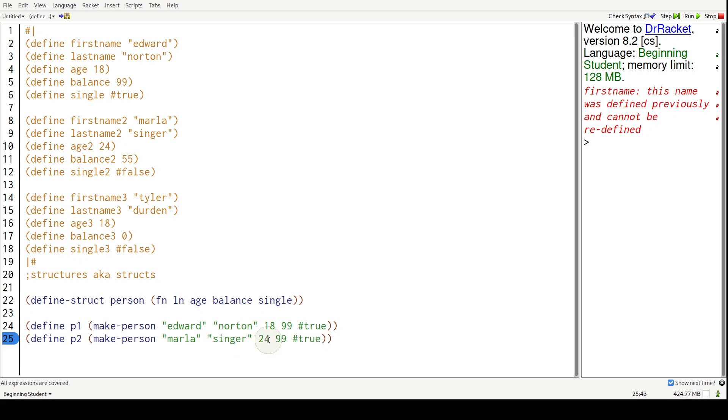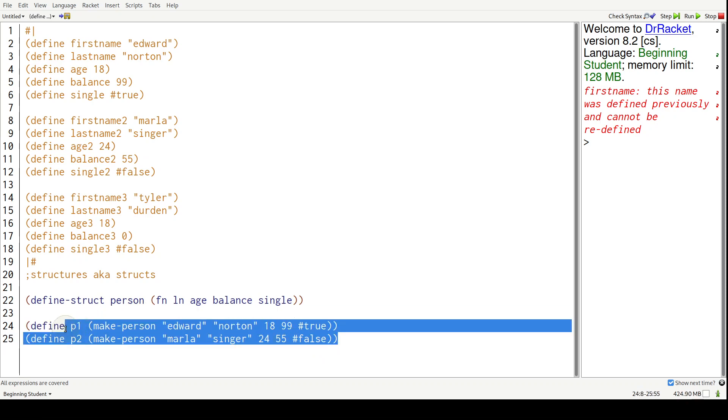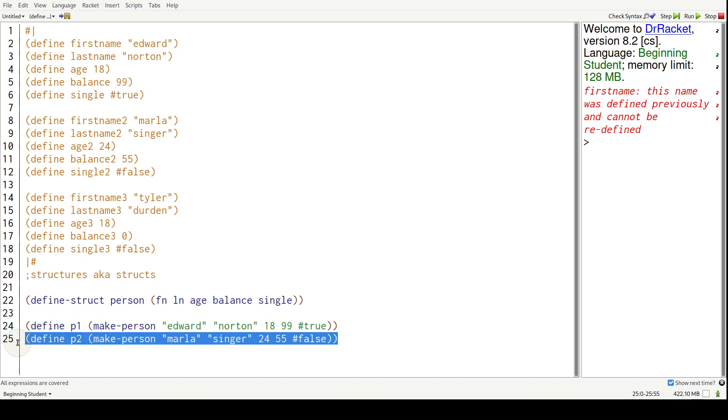Balance is 55 and false for single. And let's just do the last person for Tyler.